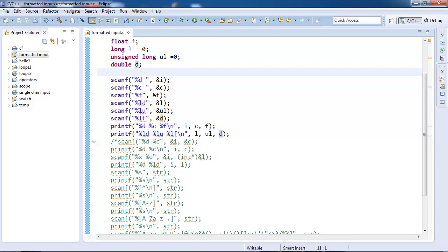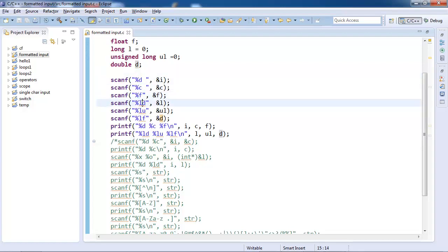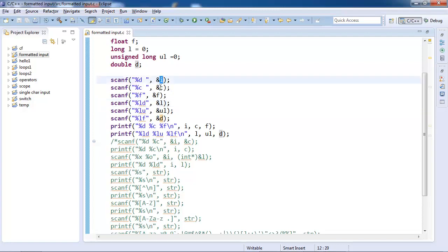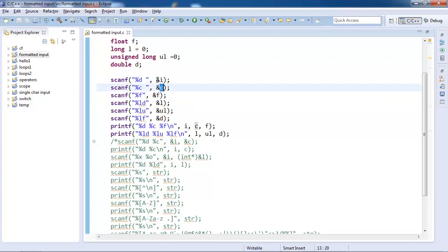%d, %c, %f, all preceded by a percentage. Similarly, we have the variable names. The only difference perhaps which you can notice very clearly is there is an ampersand operator, right?